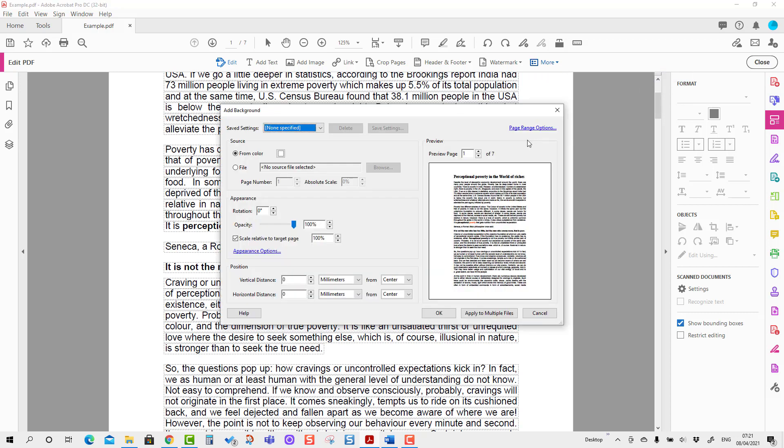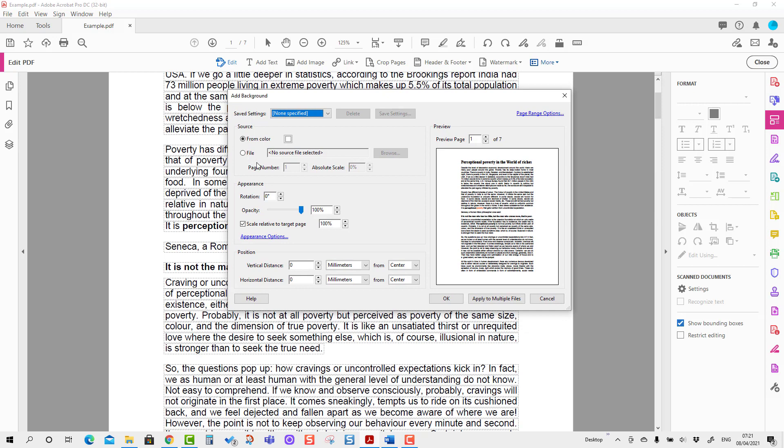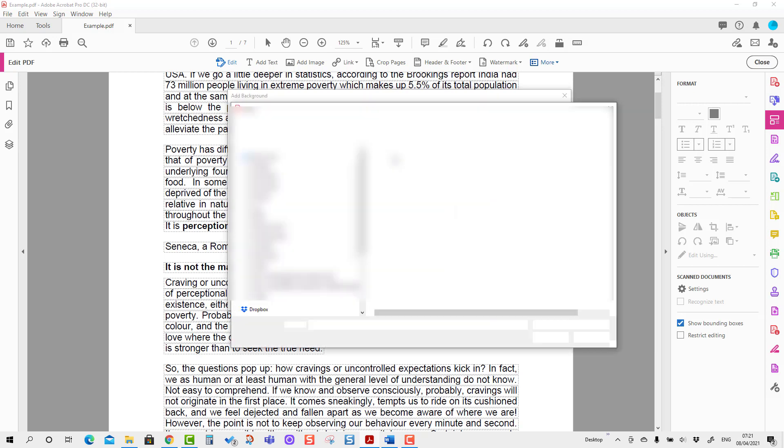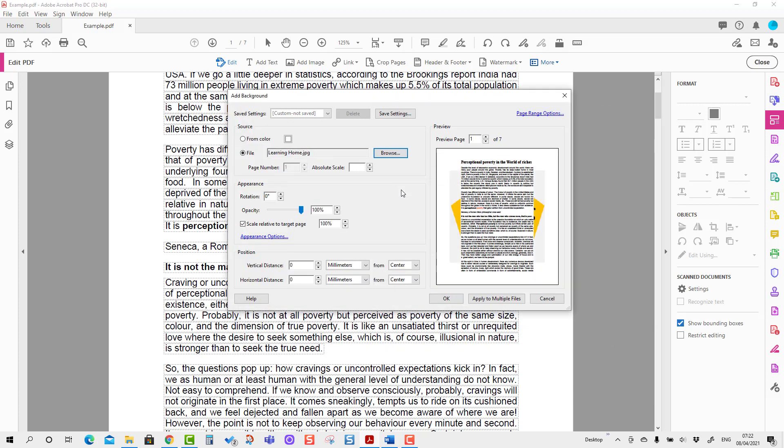Here you will see a dialog box has appeared. I'm going to select the file and define the file location. I'm going to press Landing Home, and you will see the background is here, which is a little bit awkward.